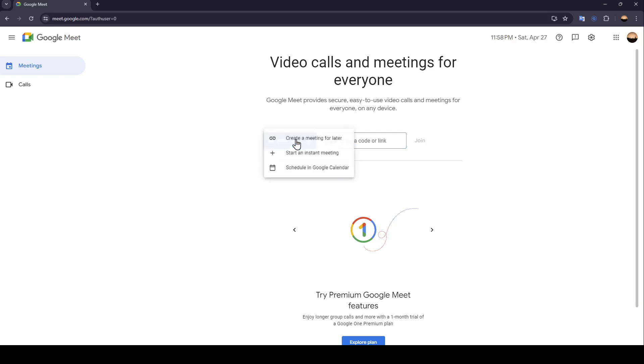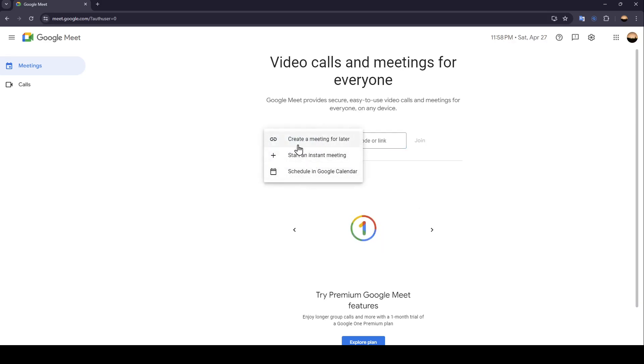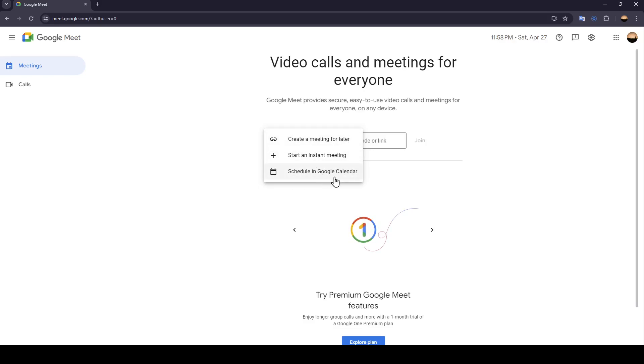If you click on new meeting, right here you're going to find three options: Create a meeting for later, start an instant meeting, and schedule in Google Calendar.